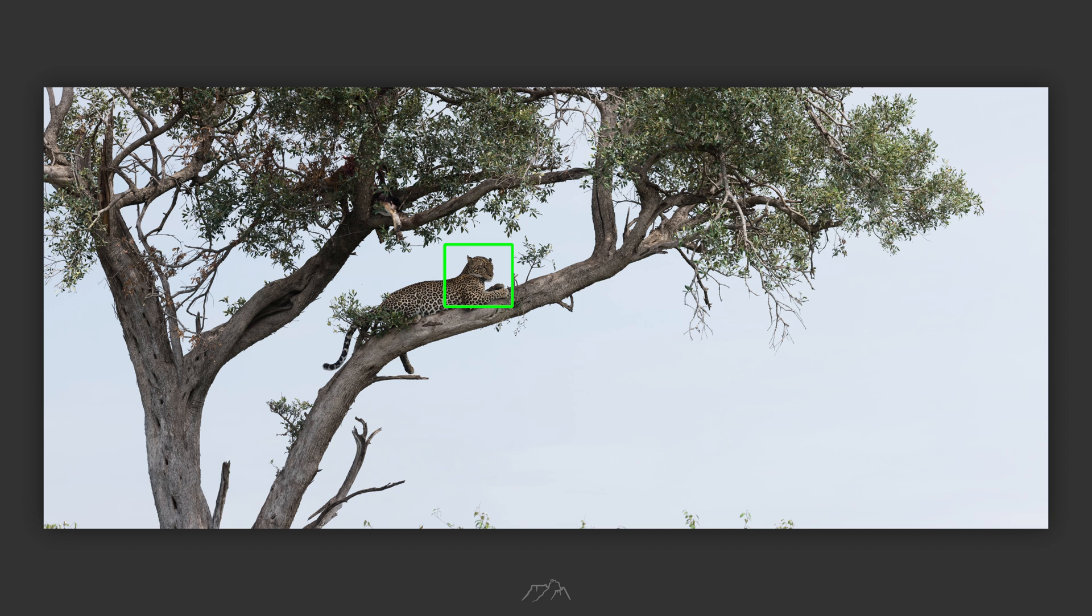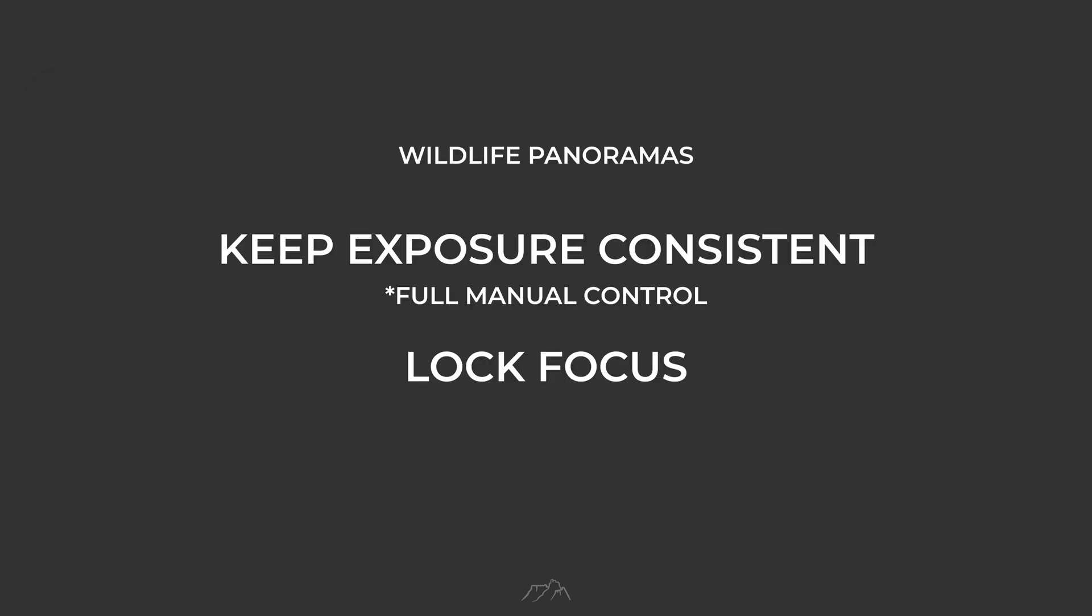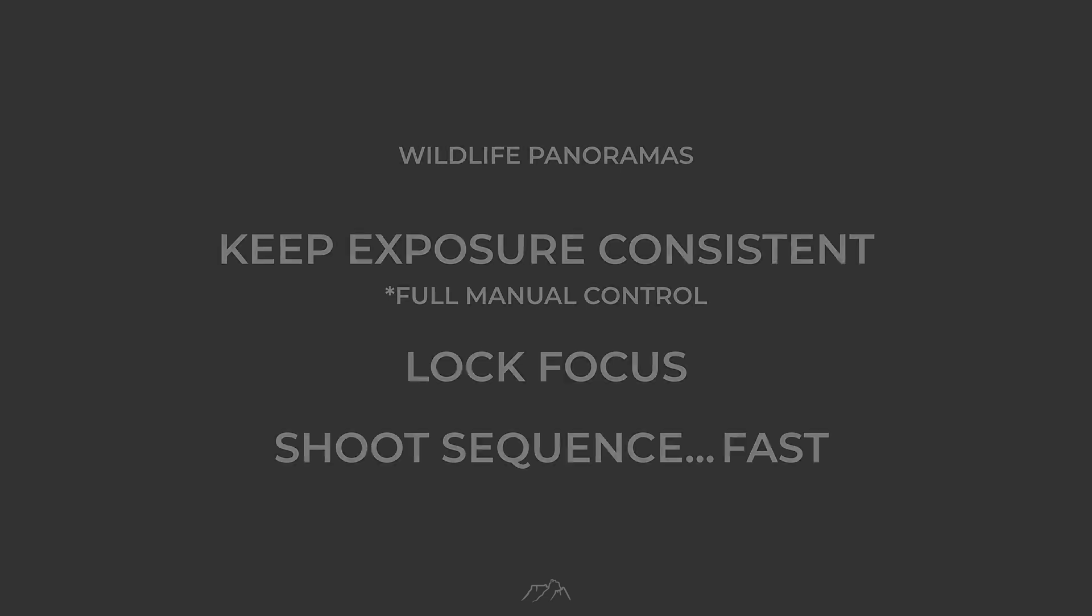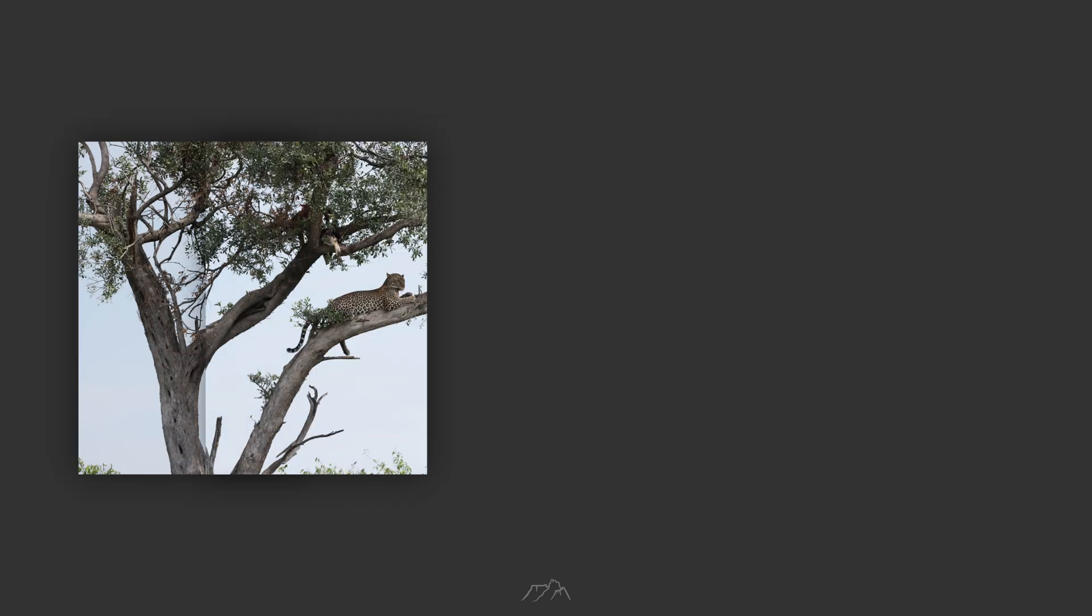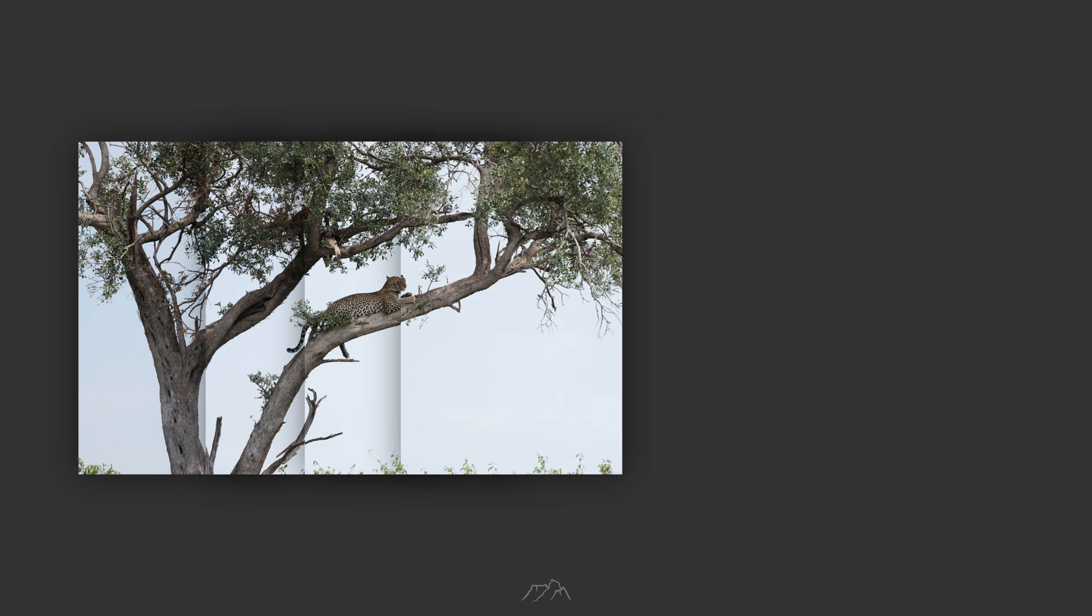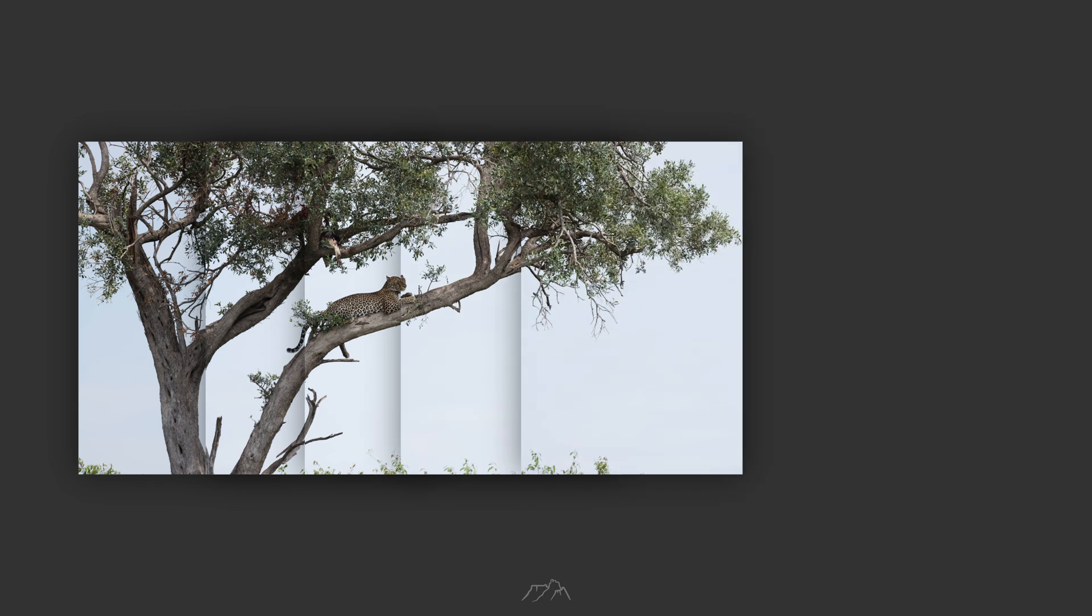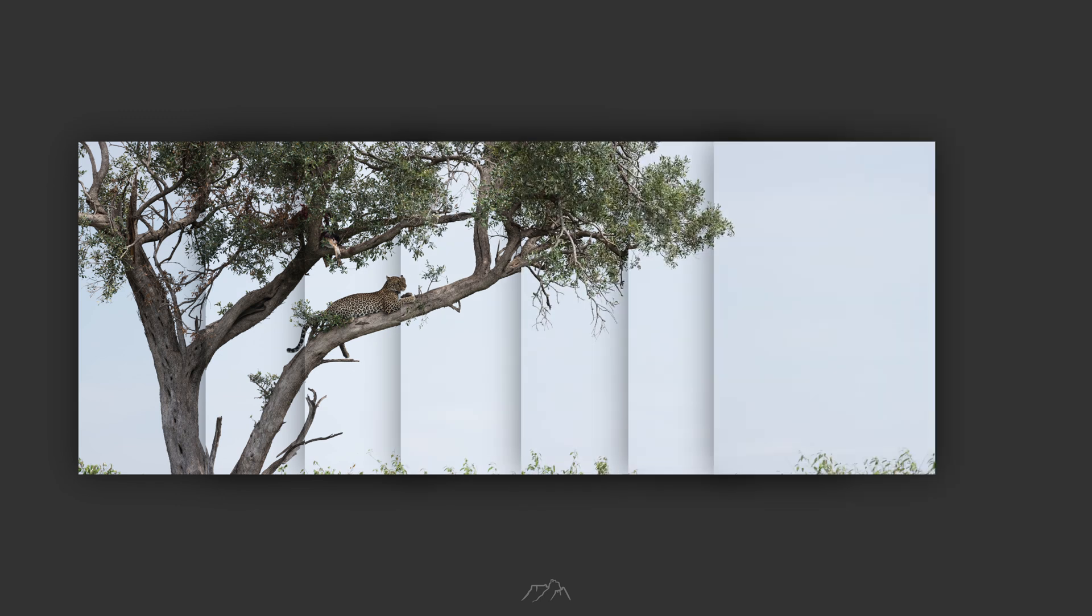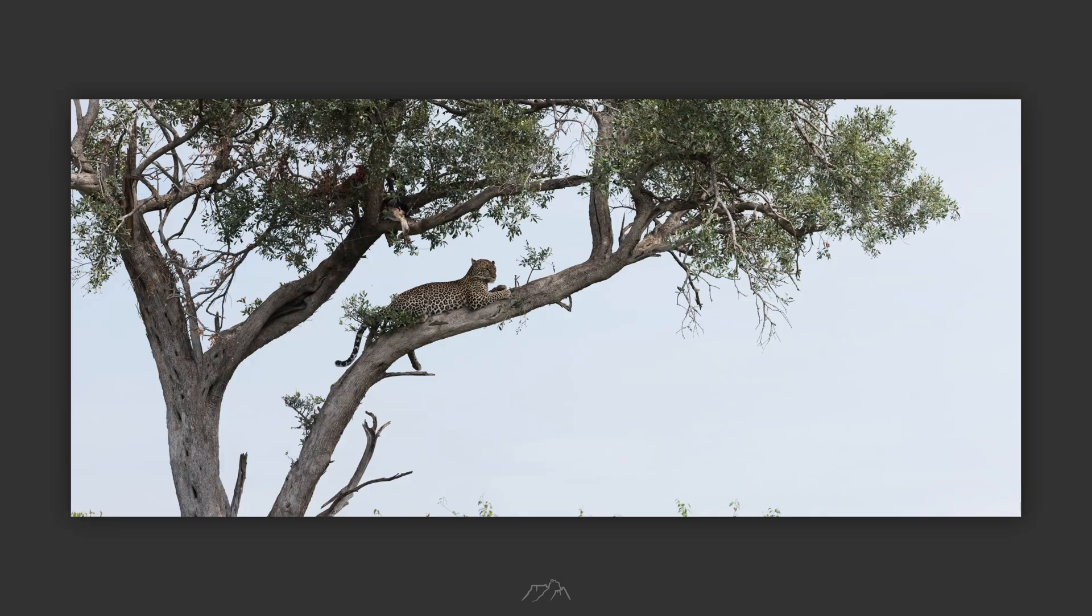With exposure and focus locked, shoot your sequence fast. The quicker you shoot, the less chance something in the scene will change. I usually overlap each frame by about a third. This gives the stitching software plenty of information to work with. In this example I used eight vertical frames to complete the final panorama.